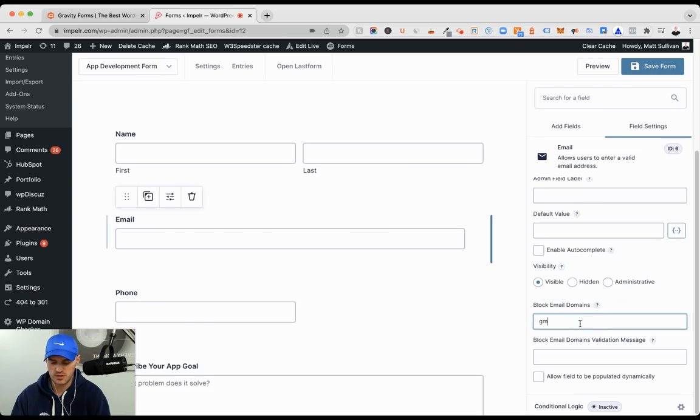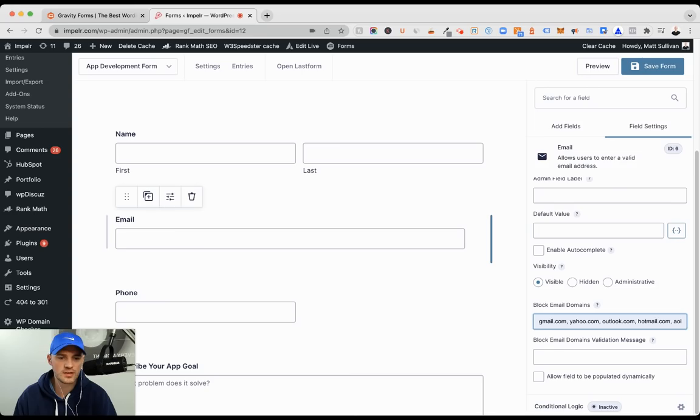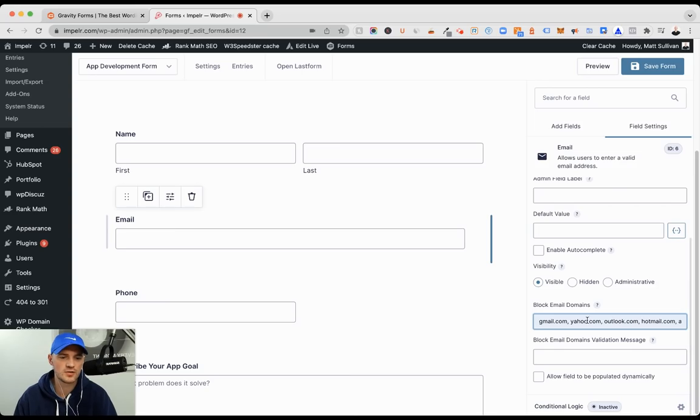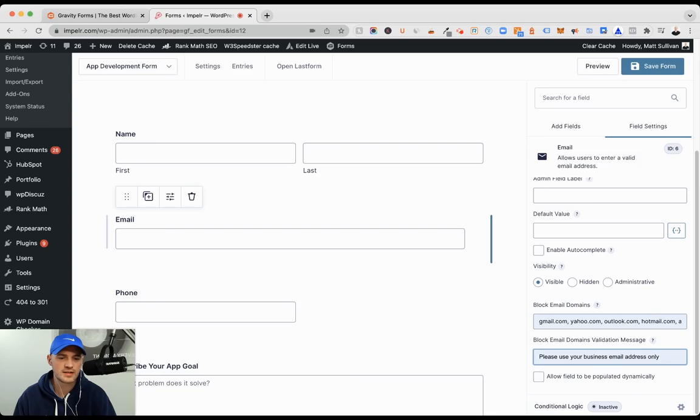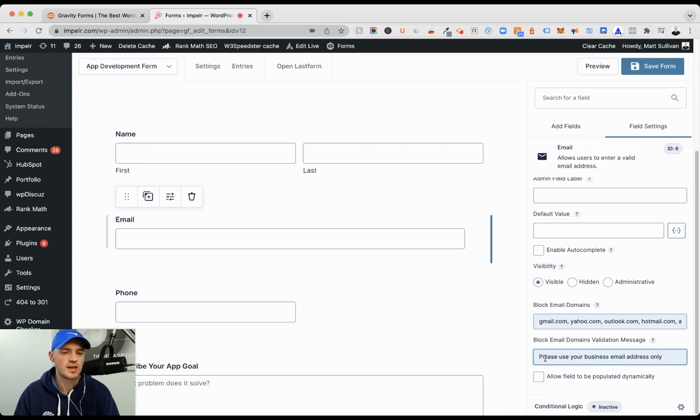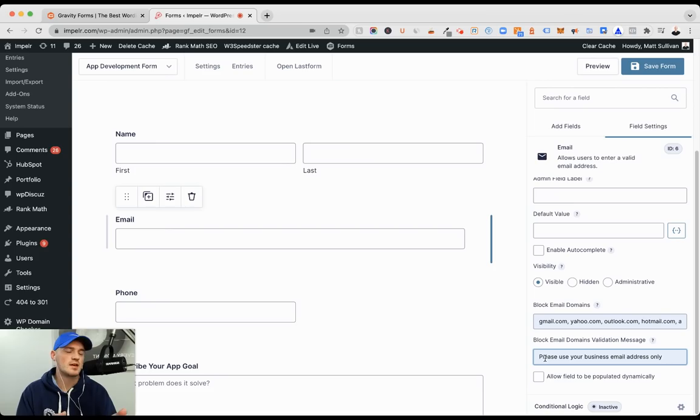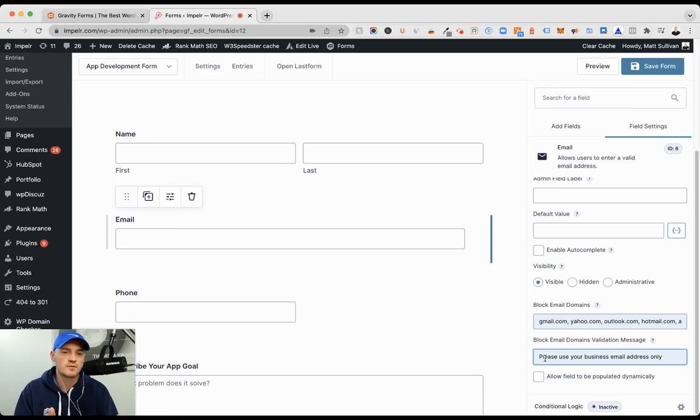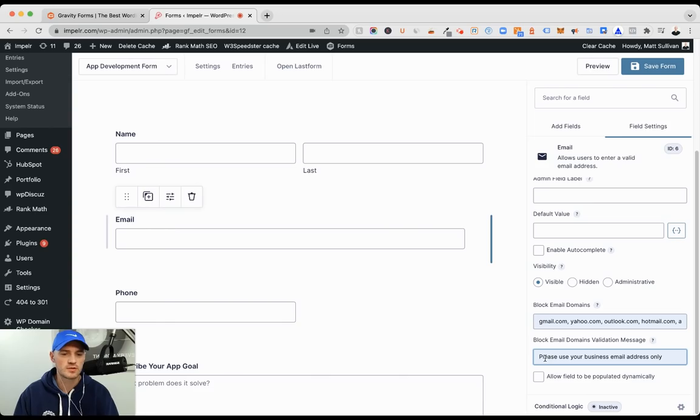And this is where you can put in gmail.com, yahoo.com, Outlook, all those things. So you can put in all those things, as well as a message that if someone were to try to submit using a Gmail account, this notification would pop up the same way that a required field pops up with a warning if they don't fill out the required field.